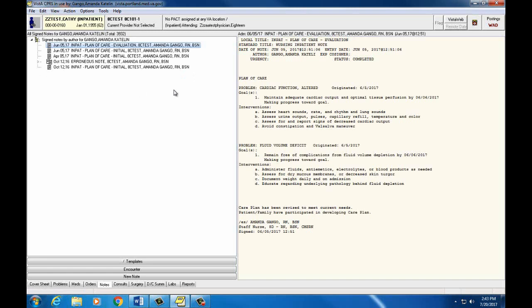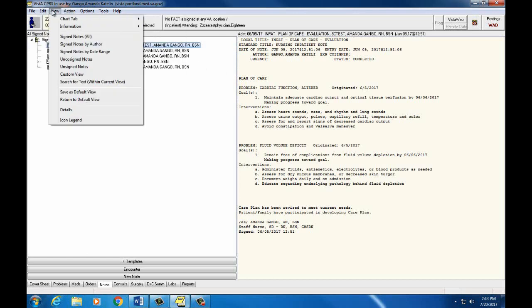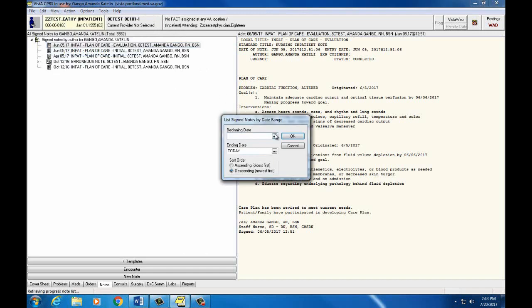And now it's brought up all the notes that I've written on this patient. Go back to View, and we'll choose Signed Notes by Date Range. A box will appear where we can enter a date range for note retrieval. I'm not going to enter it, but you can see how you would choose a date here.